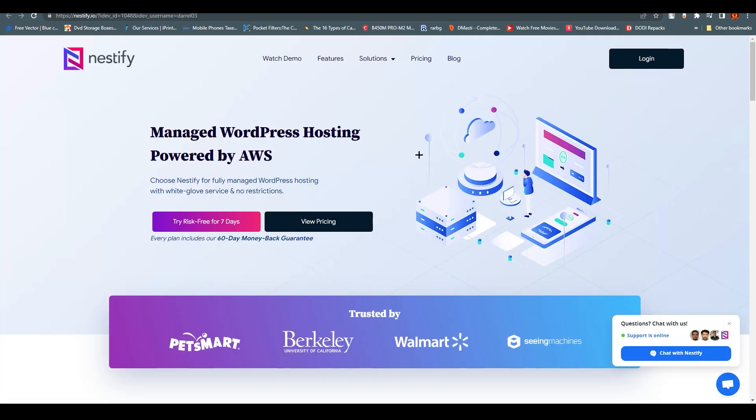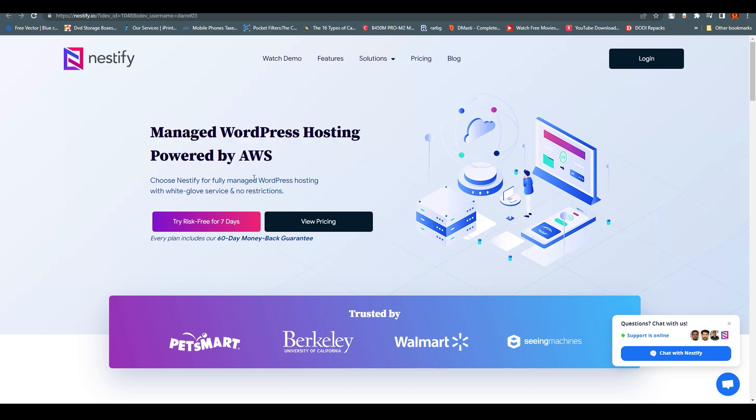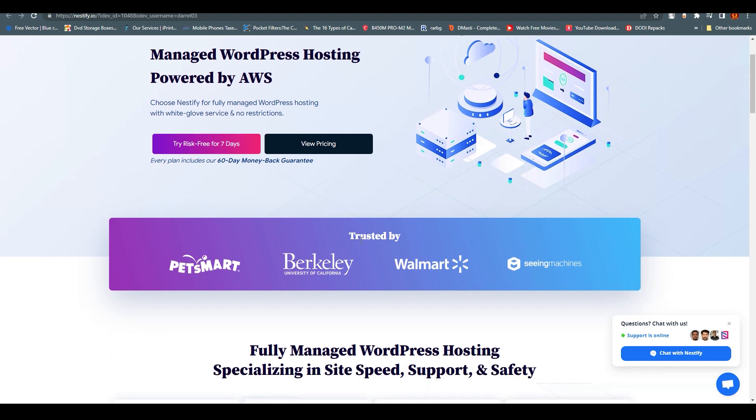We are going to use Nestify.io. If you search that, you'll end up over here. The first thing you can see is Managed WordPress Hosting powered by AWS. So if you host something over here, it would be hosted by Amazon.